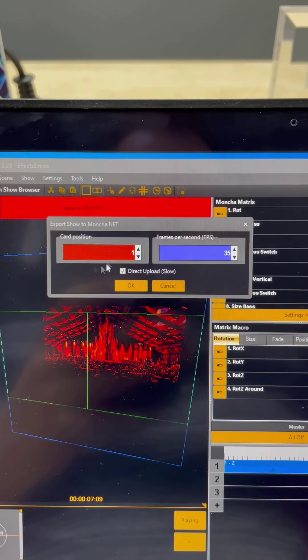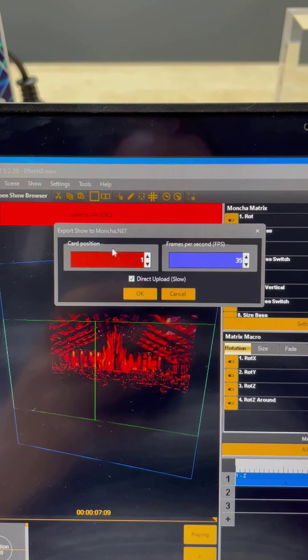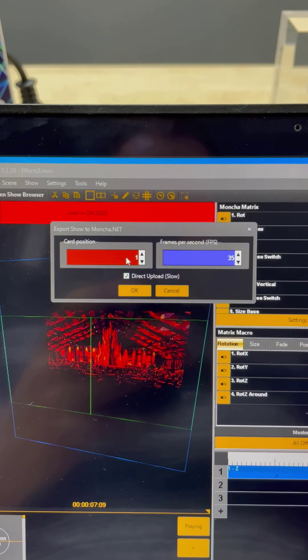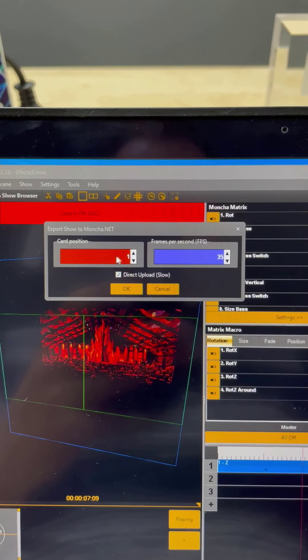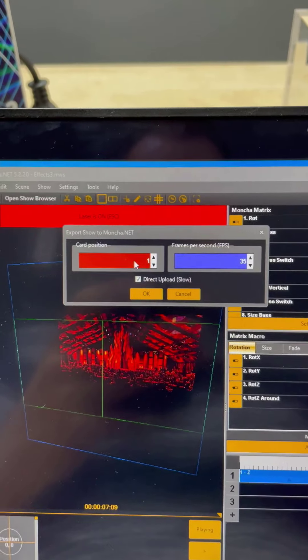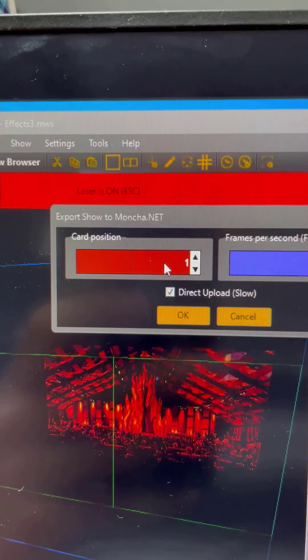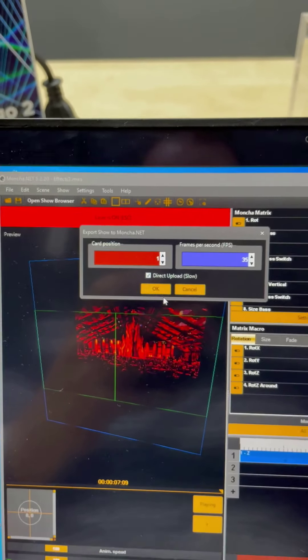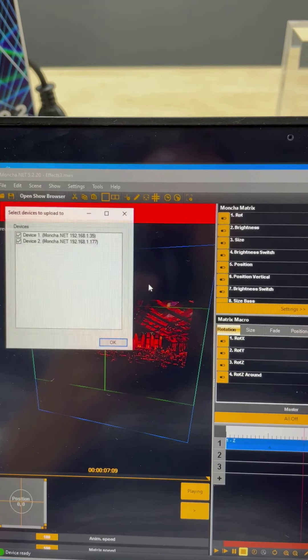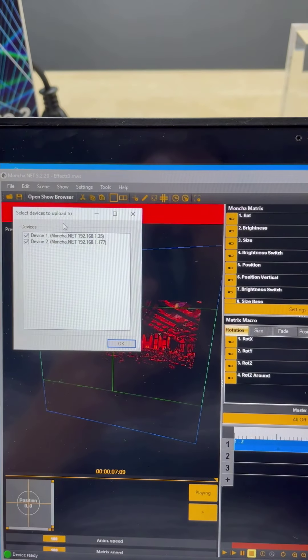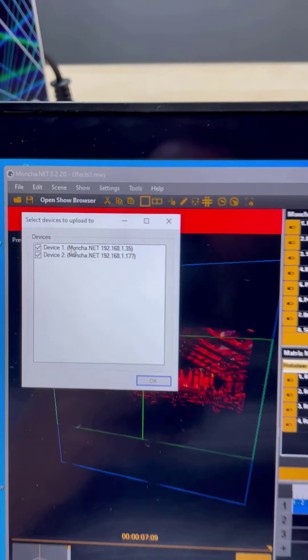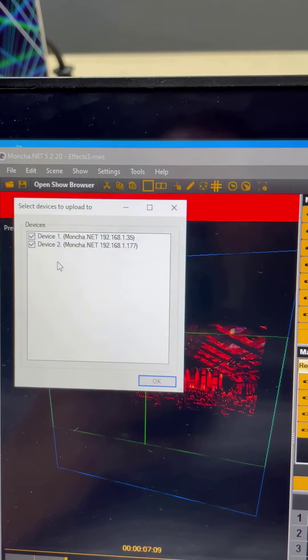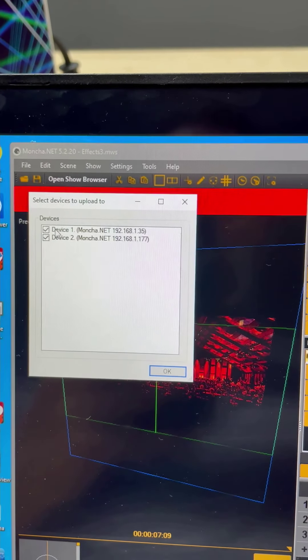You can choose which position the show should be stored to, but let's keep it at one for simplicity. Once you press OK, you will be prompted to choose devices where you want to upload the show.